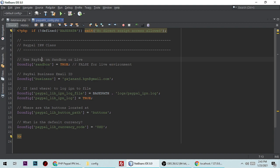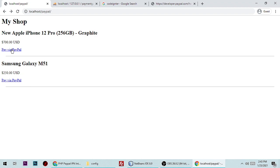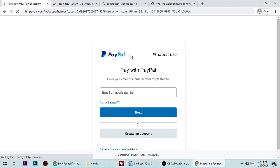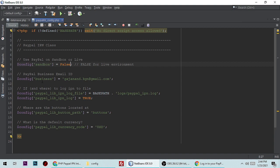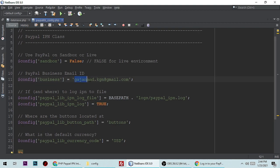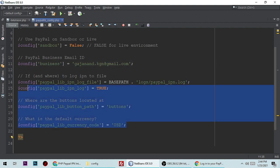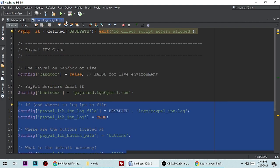In paypal_library_config.php, you can change sandbox to false if you want to go live — it will redirect you to live PayPal and debit your account. The business email is simply your PayPal email ID. You can change it to your own email, and the rest of the settings you don't need to change.